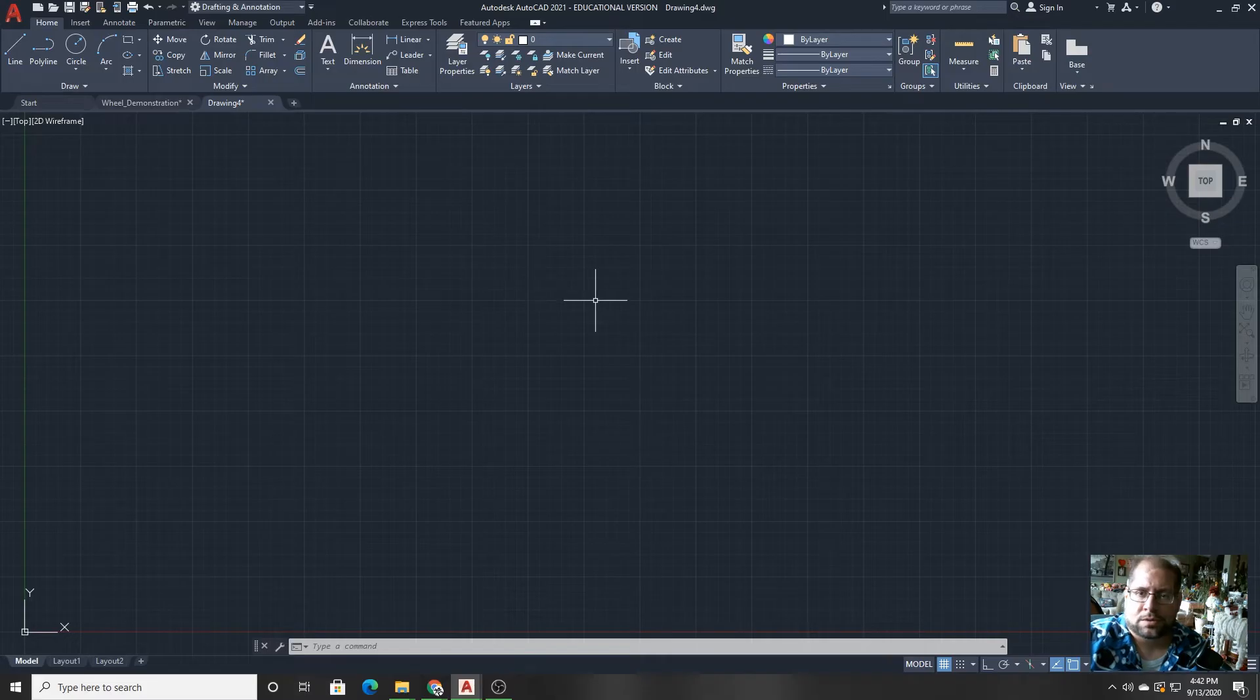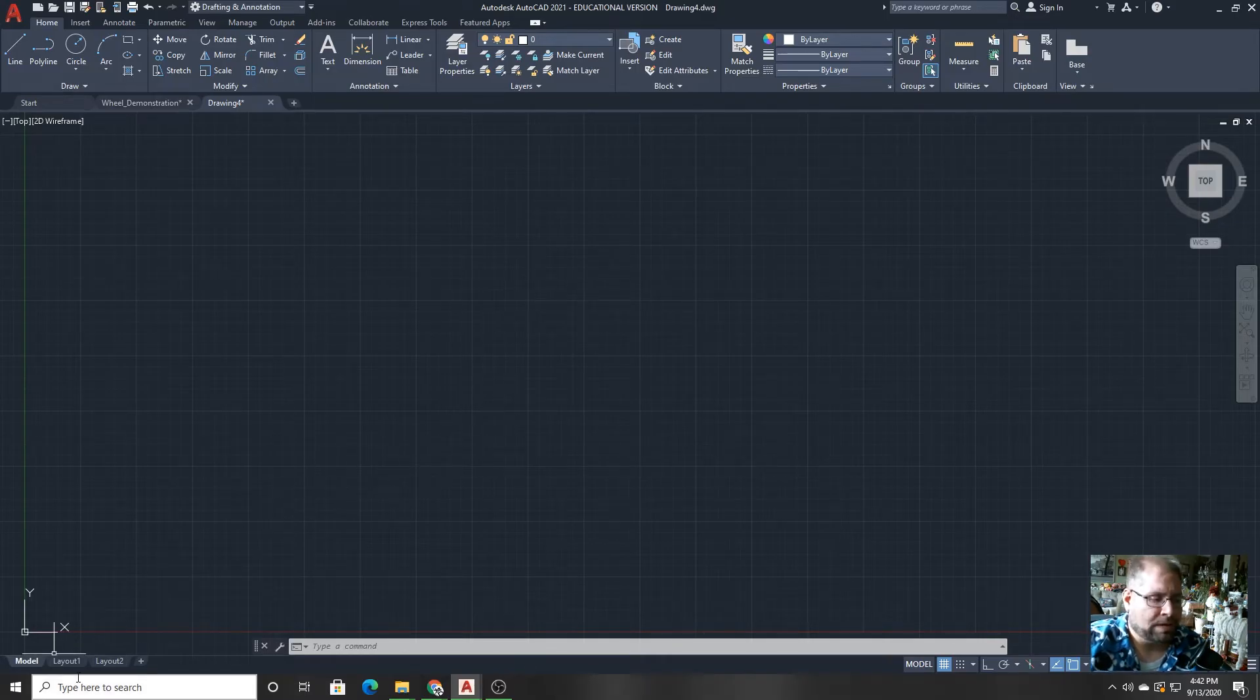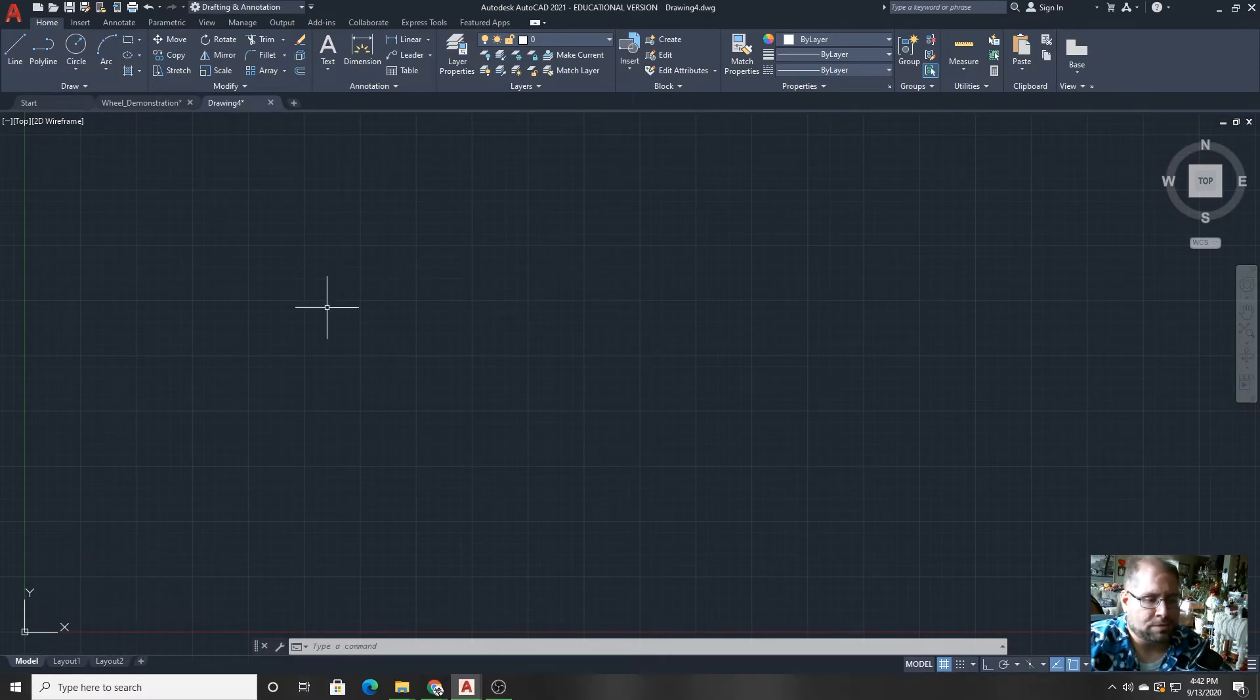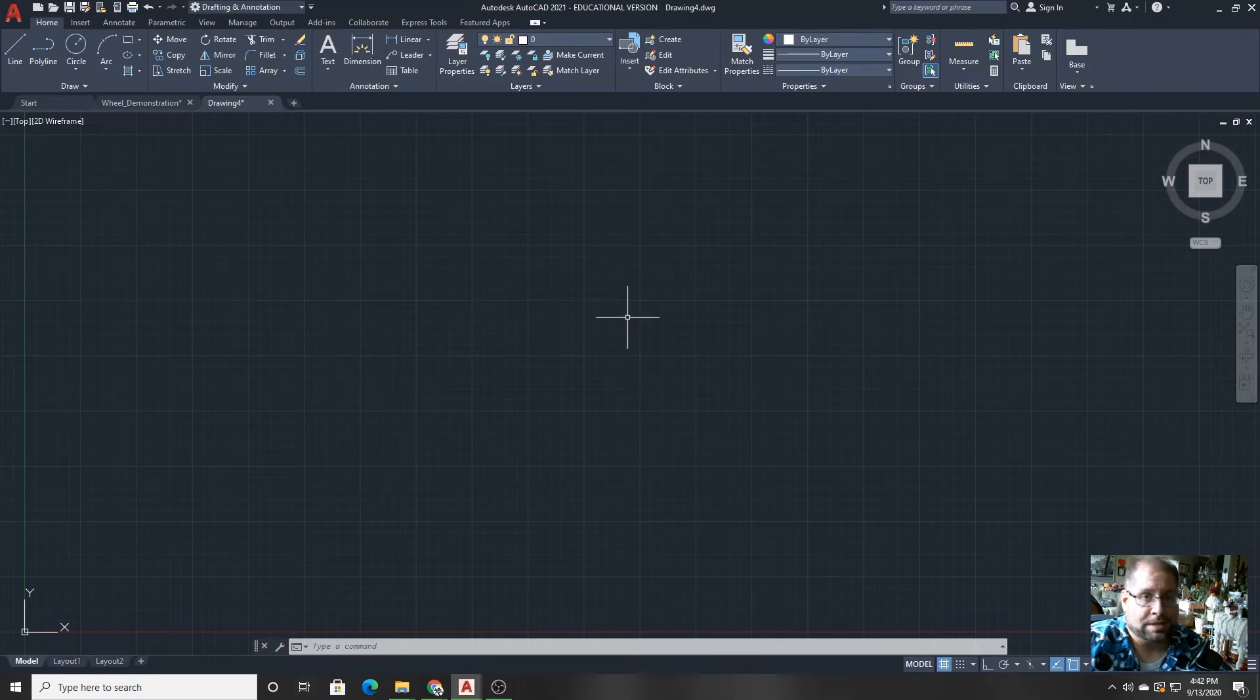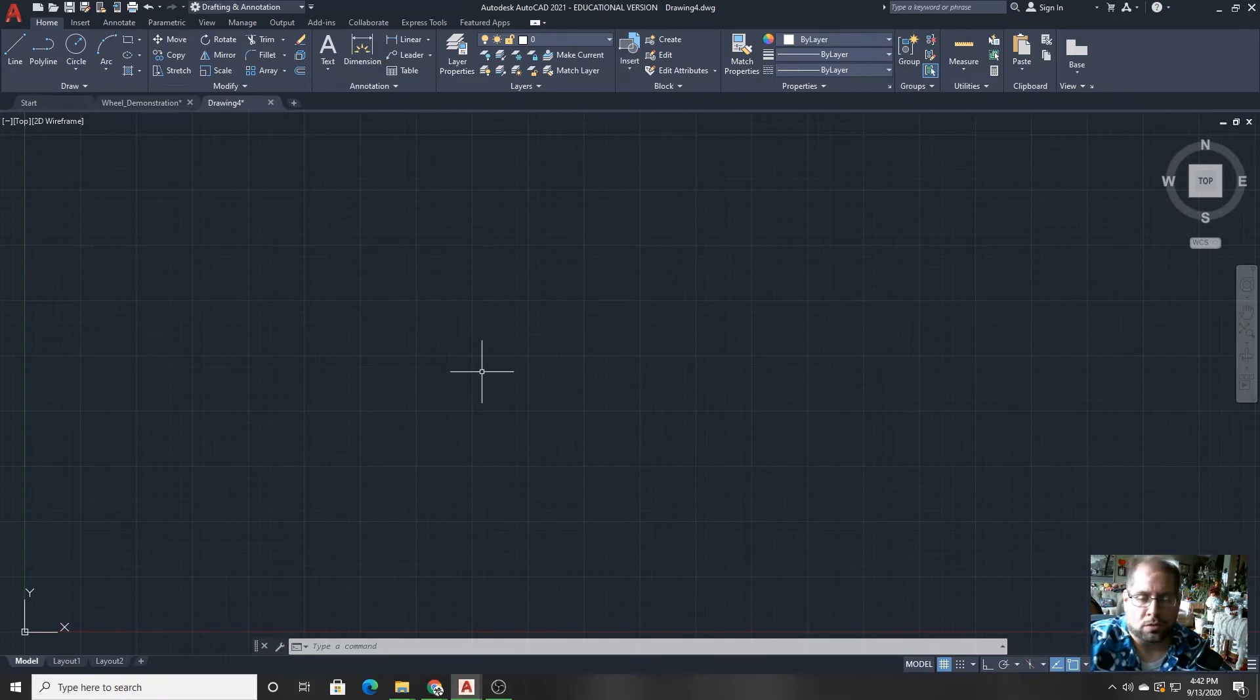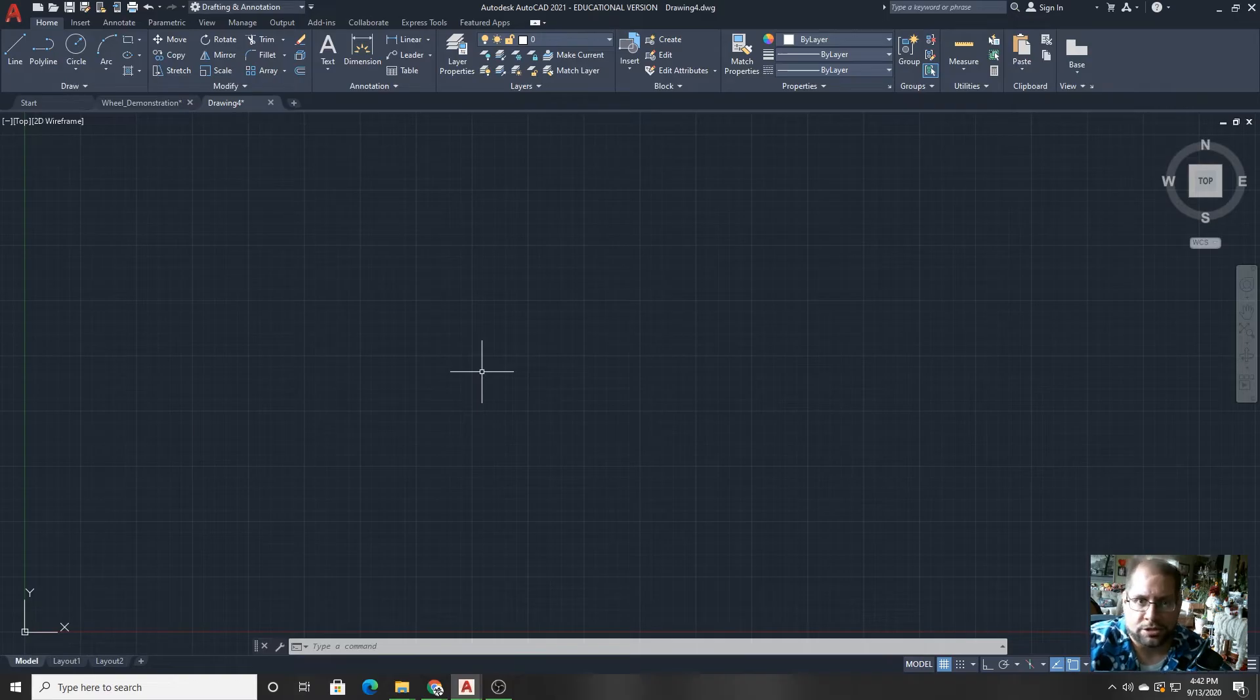Then let's get towards the bottom of the screen. On the bottom of the screen, you have what are called the model and layout tabs. The model tab, again, is where you do all of the modeling and the drawing and the organizational stuff.